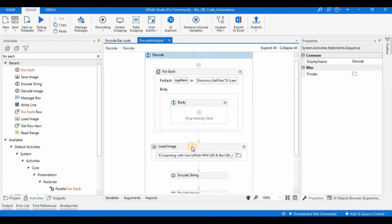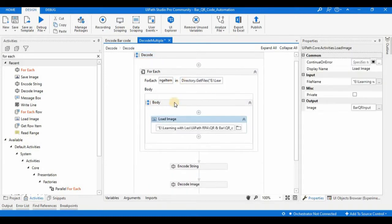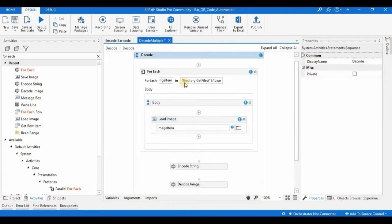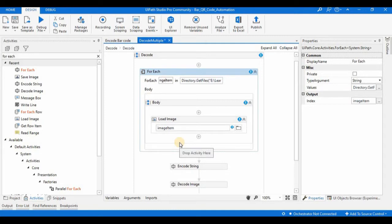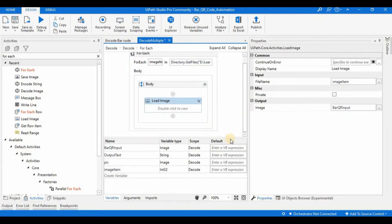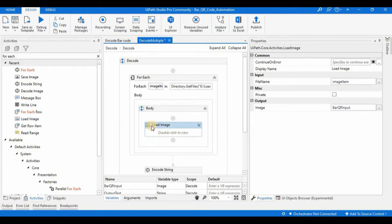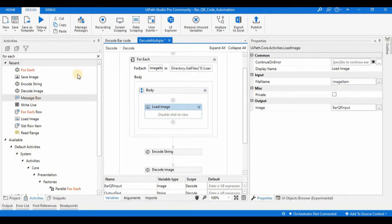Now we need to load the files from the ForEach loop. I'm dragging and dropping the LoadImage activity into the body of the ForEach loop. Instead of a hardcoded folder location, the input will be 'imageItem'. This will load each image from the ForEach iteration using the imageItem variable. Now we have the activity to load the images.